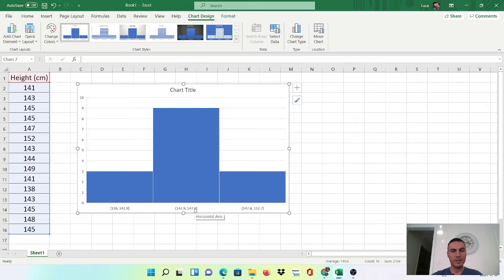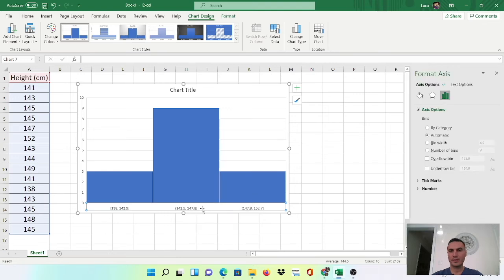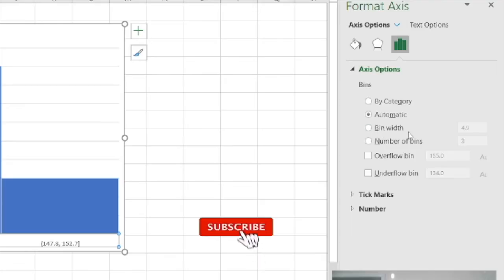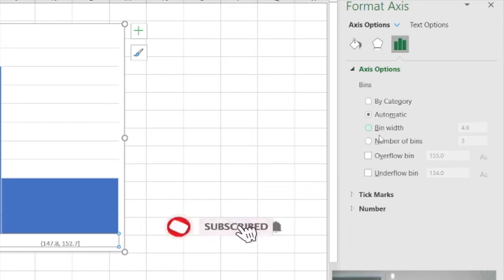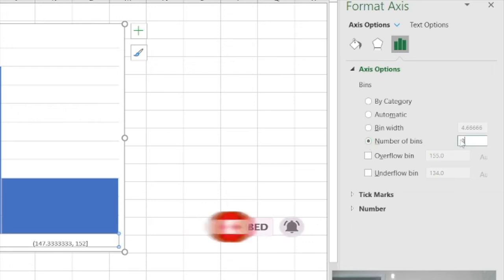So simply right click the x-axis data on the horizontal, go to format axis, and here you can see it's called bin width or number of bins. So the easier thing to do is select number of bins and play around with this.